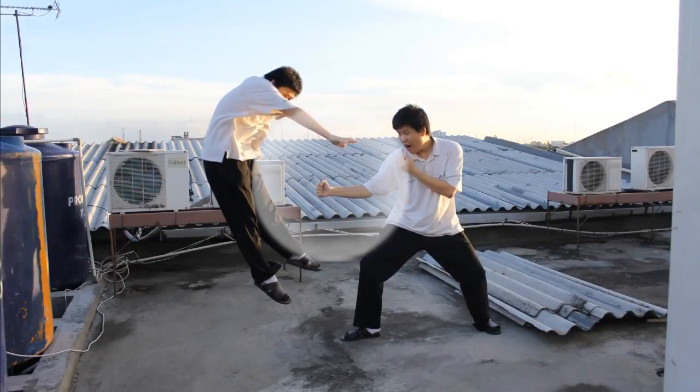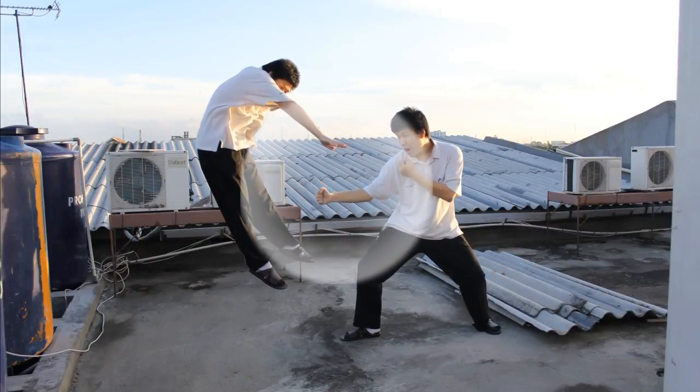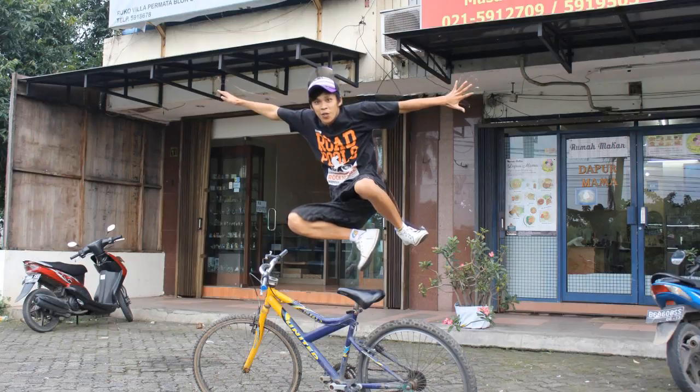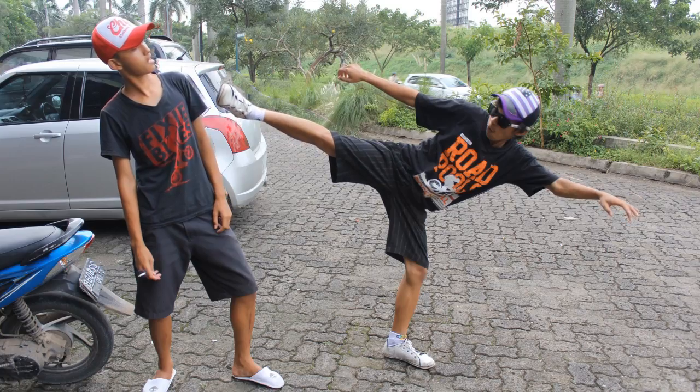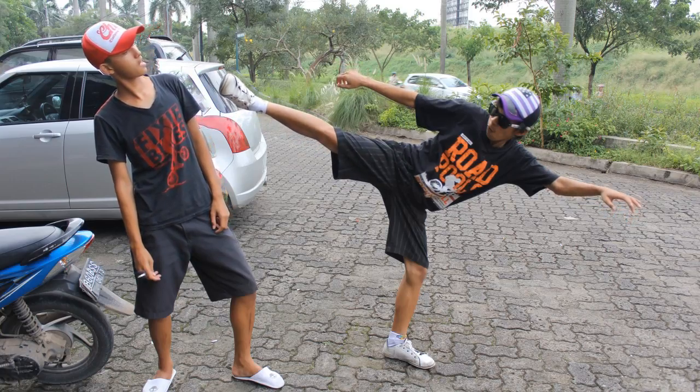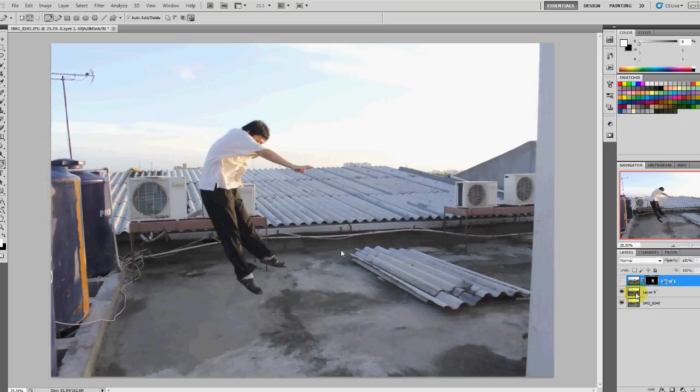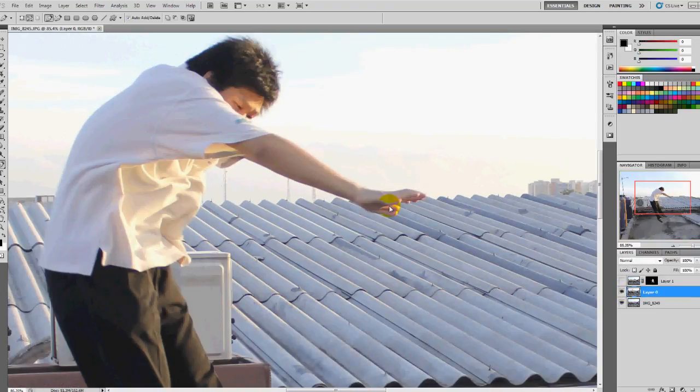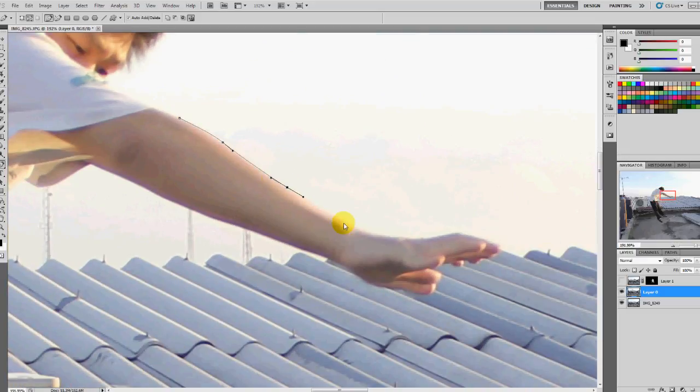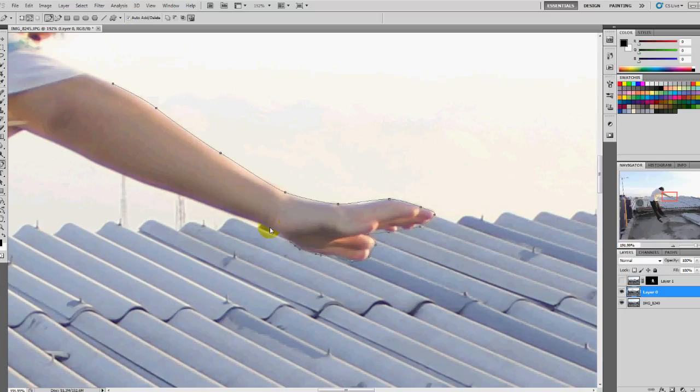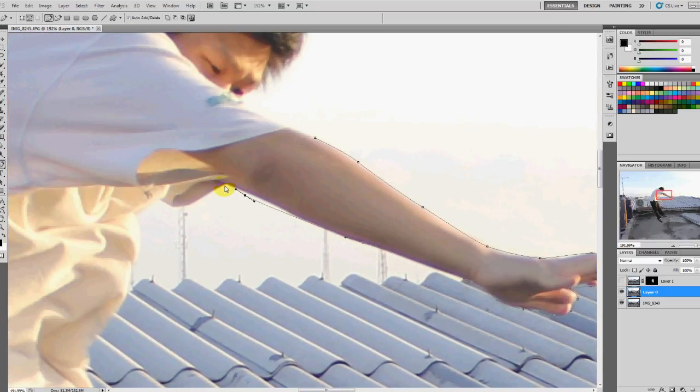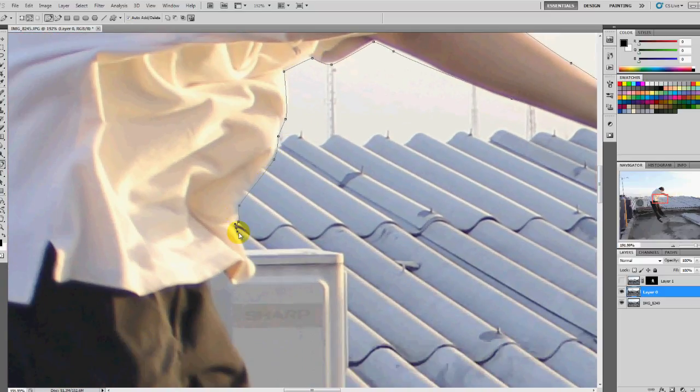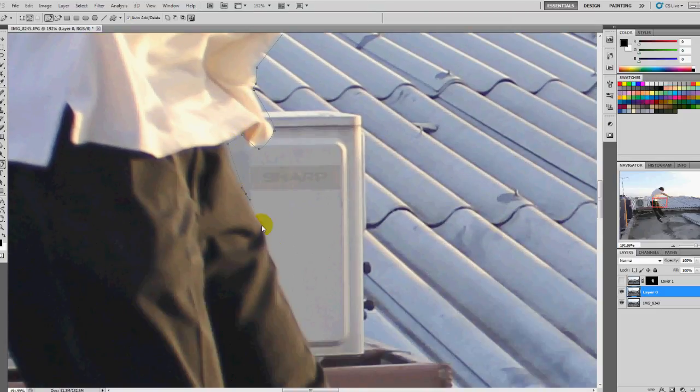Hello guys and welcome to this puppet wrap tutorial. Here you see an example of what you can achieve with puppet wrap in After Effects. Here I am cropping myself. There are three images: the first one is me flying, the second one is me punching, and the third one is the background.